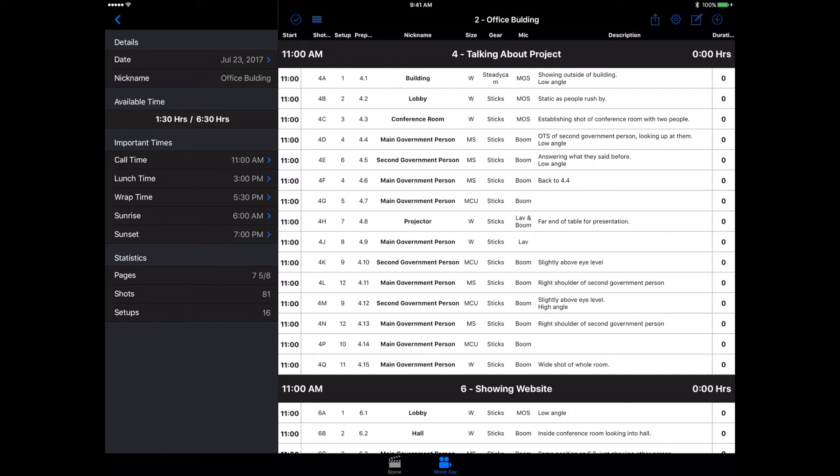There you have it. Shotlister is a really awesome app. I love the ability that you get to customize everything and make sure that your production never goes over the time that it's allowed to. Make sure you stay on track. It really helps with scheduling things. While the scene thing is a really nice feature, the shoot date is the headlining feature of this app and it's the best part of it.